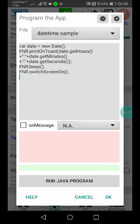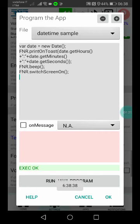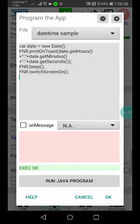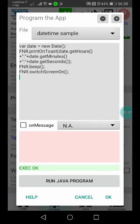If you press 'Run Java Program,' it will be executed once. In this case, I've written a simple program in JavaScript. You can see 'var date = new Date()' - this is standard JavaScript where you put the date in the variable. Then I've used one of the FNR instructions.